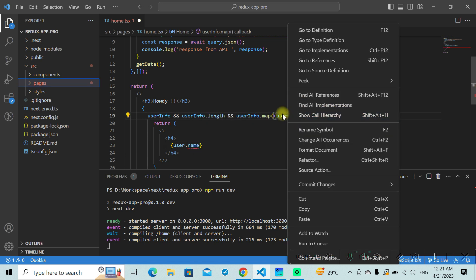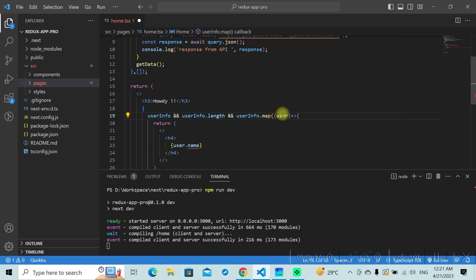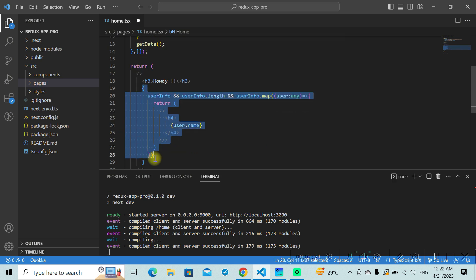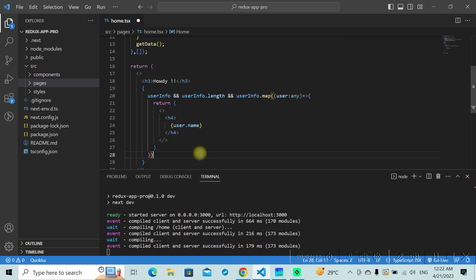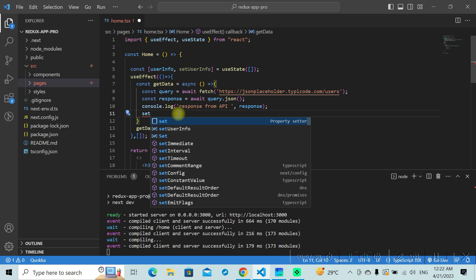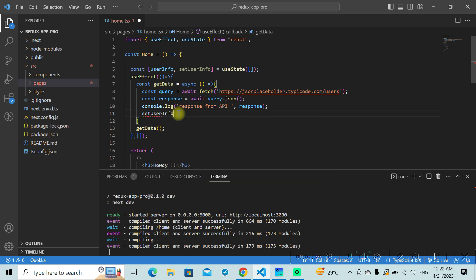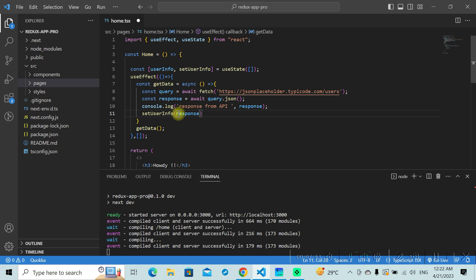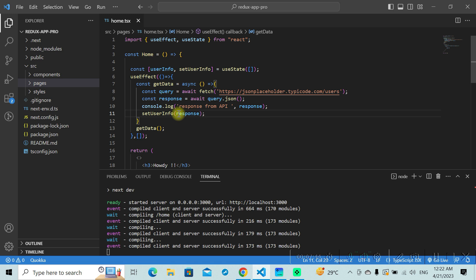Now we need to do one more thing. We need to assign the value to our userInfo here. You need to set the data, setUserInfo to response. Save this, and you should be able to see the names being rendered on the screen like this.